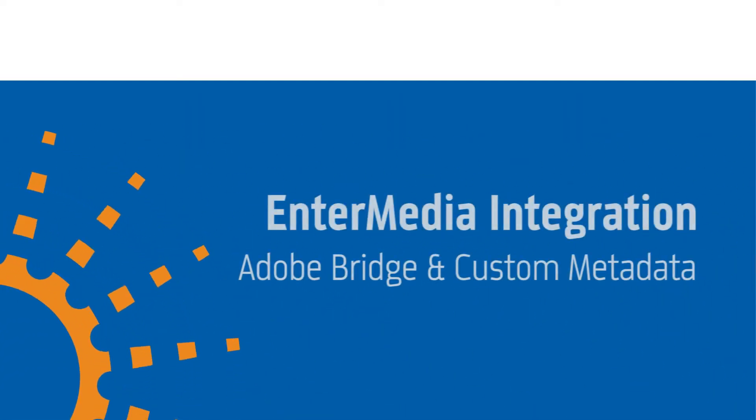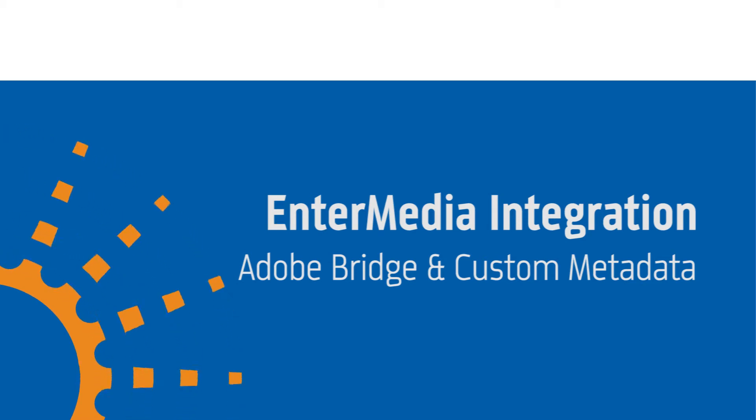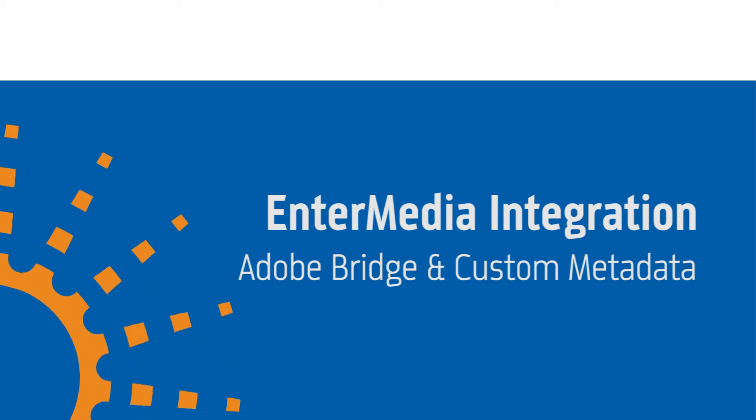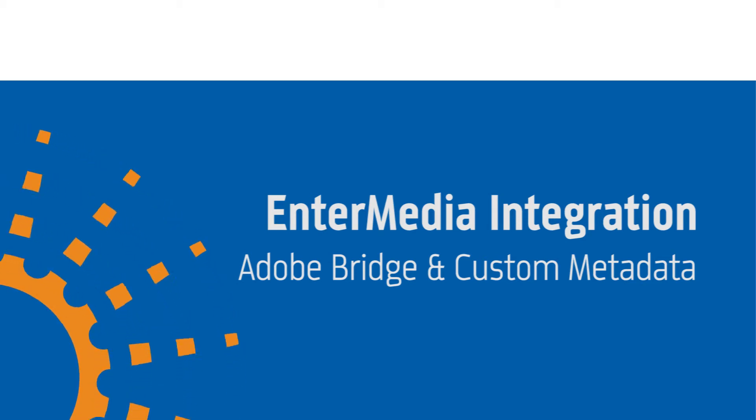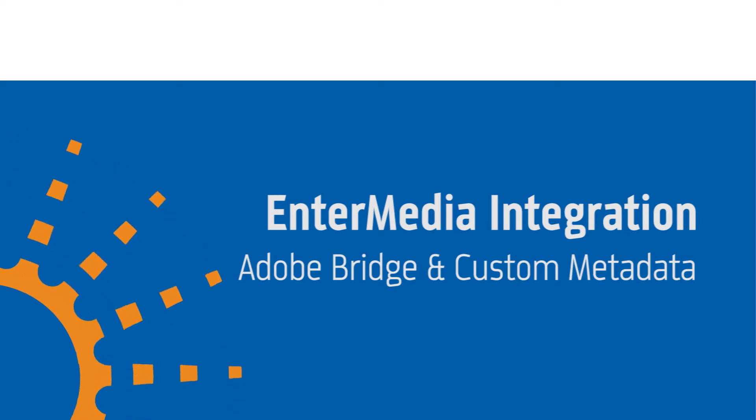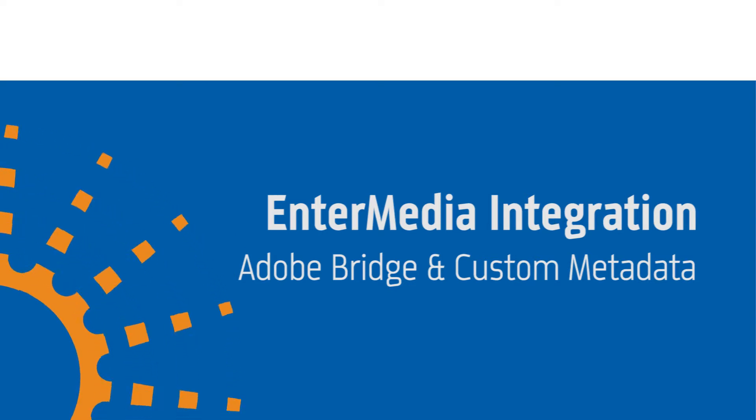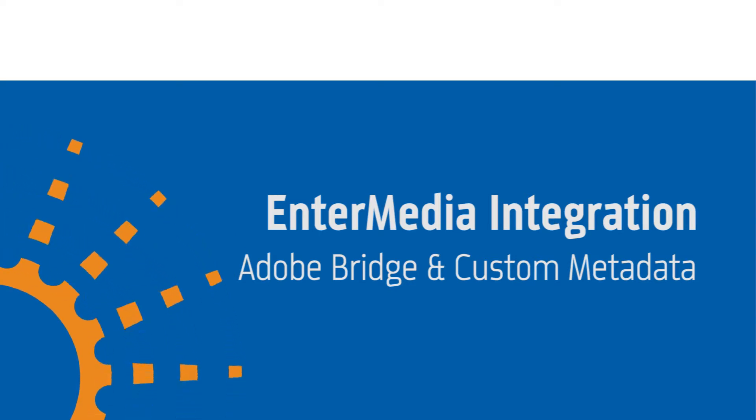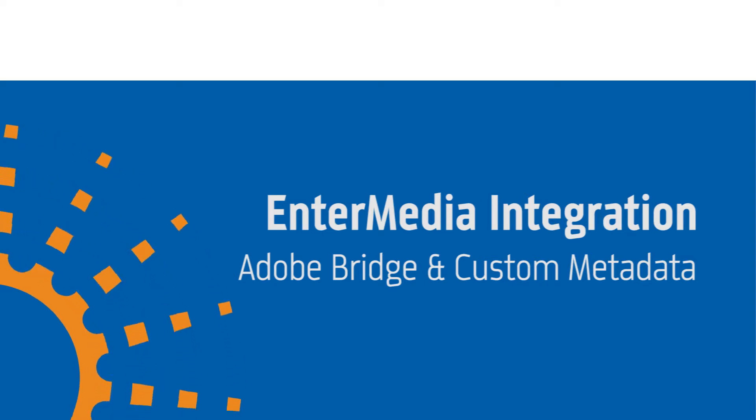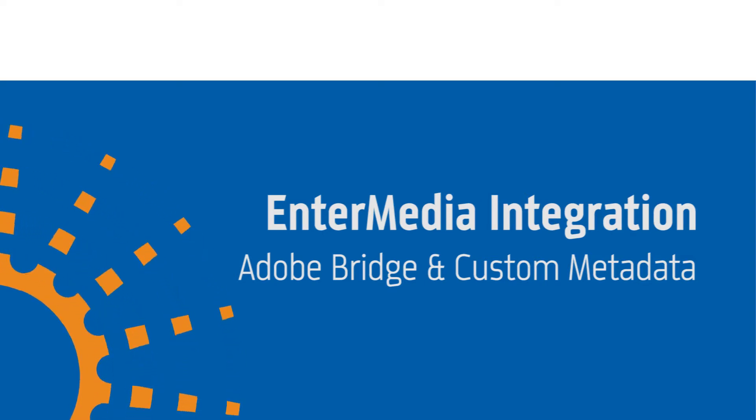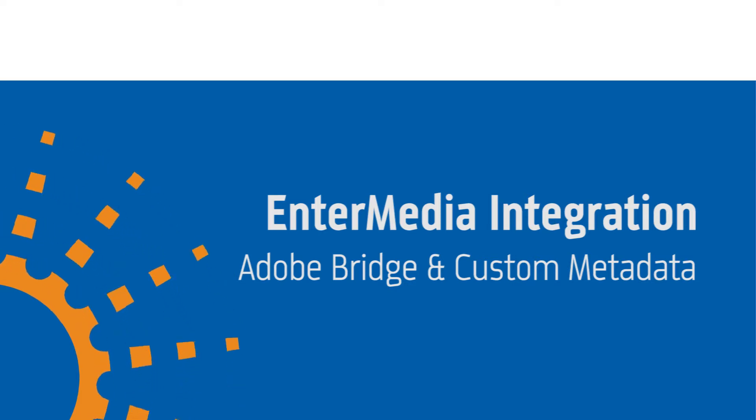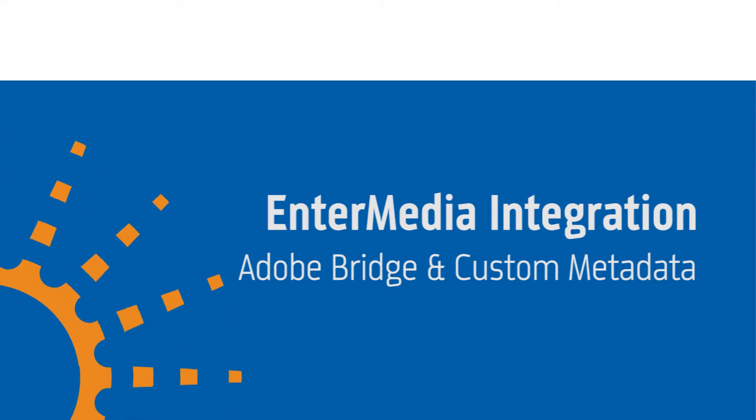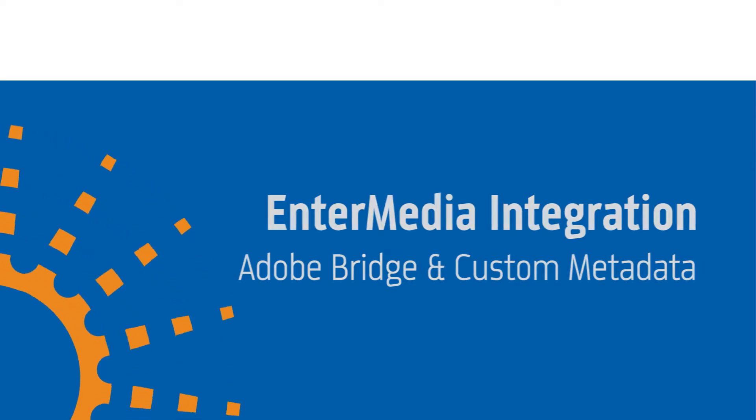EnterMedia is an open-source digital asset management system for managing your organization's digital photos, videos, documents, and more. In this video, we will show you how we can embed custom XMP metadata into assets using Adobe Bridge, upload the assets to EnterMedia with custom metadata, and return the assets to Adobe Bridge with altered metadata.